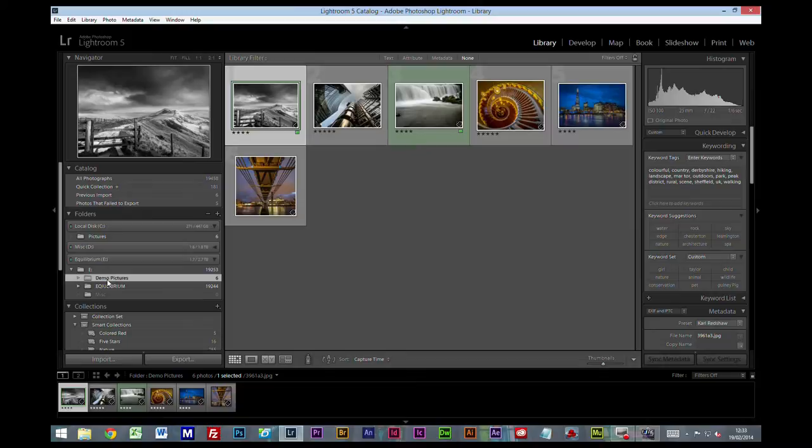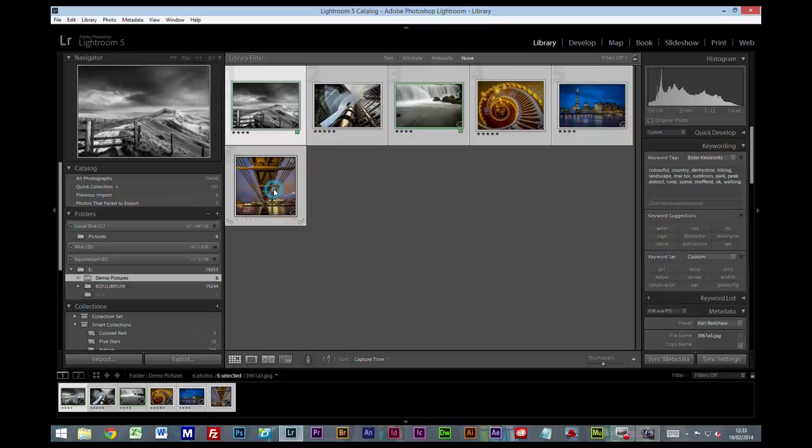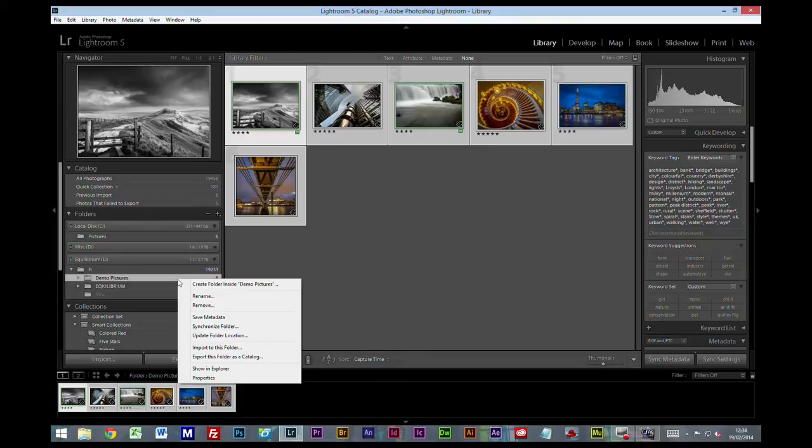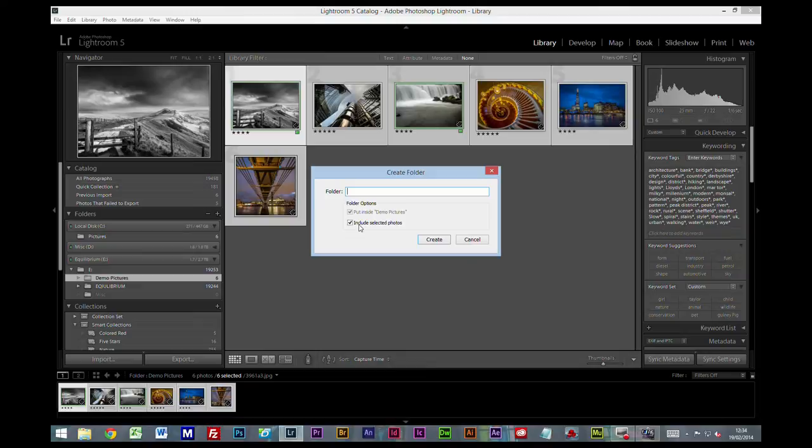Now what I would do is on the demo pictures, I would select all my JPEGs, right-click on the folder, create folder inside demo pictures.